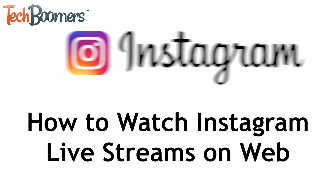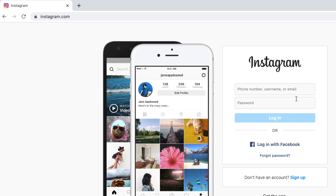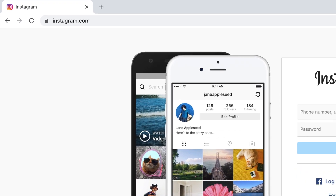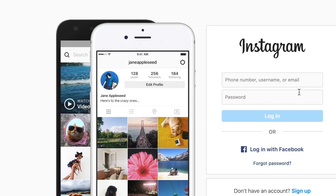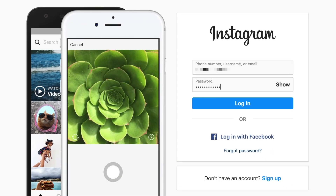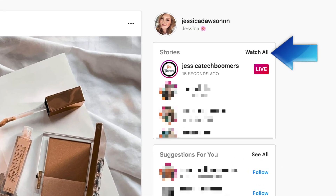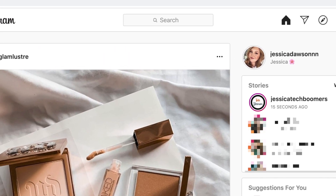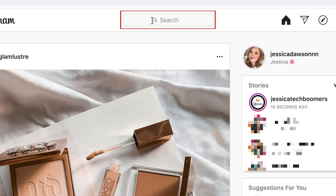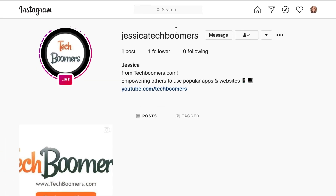Now let's get started. To begin, go to Instagram.com in your browser of choice and log into your account. From there you can check the story bar to see if any of the accounts you follow are currently live. If you know exactly which user's live stream you want to watch, you can also search for a specific Instagram user in the search bar at the top and watch their live stream from their profile page instead of your timeline.